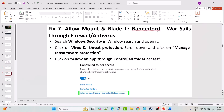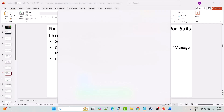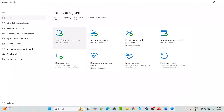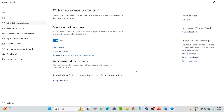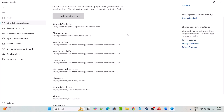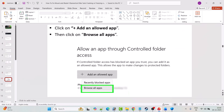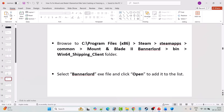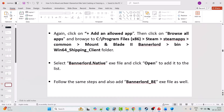Fix 7 is to allow Mount and Blade 2: Bannerlord through the firewall and antivirus. In Windows search, type Windows Security and open it. Click Virus and Threat Protection, scroll down, click Manage Ransomware Protection, click Allow an app through controlled folder access, click Yes, then Add an allowed app, Browse all apps, and navigate to the game installation folder. In the bin\Win64_Shipping_Client folder, select bannerlord.exe and click Open. Again add bannerlord.native.exe the same way.